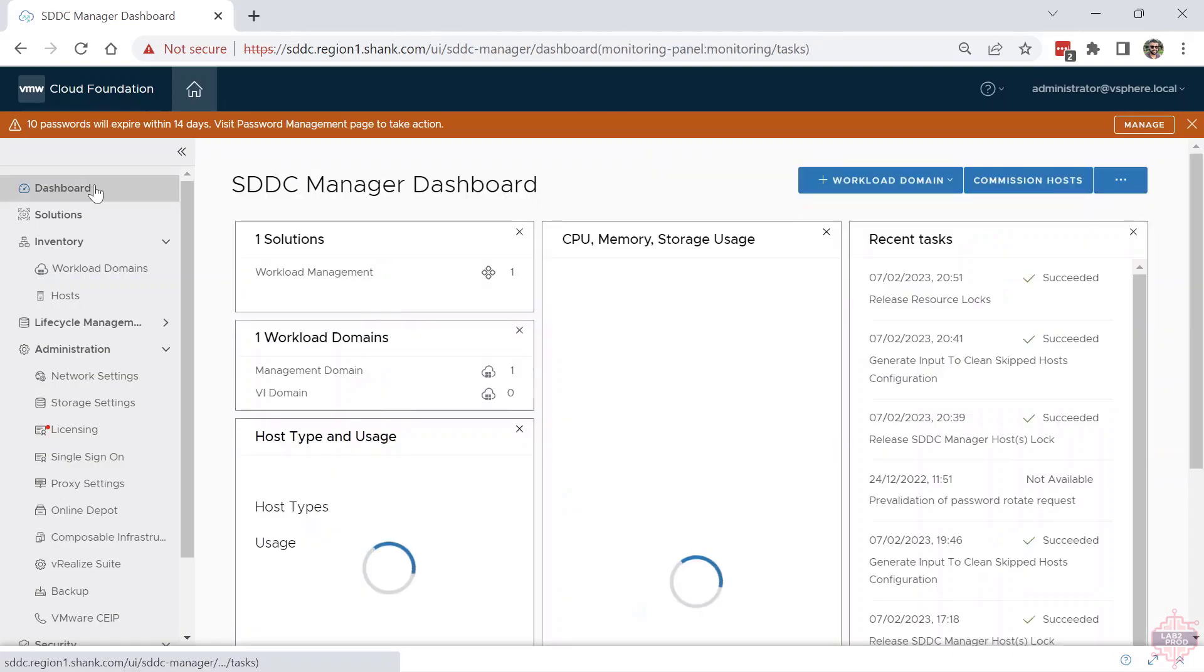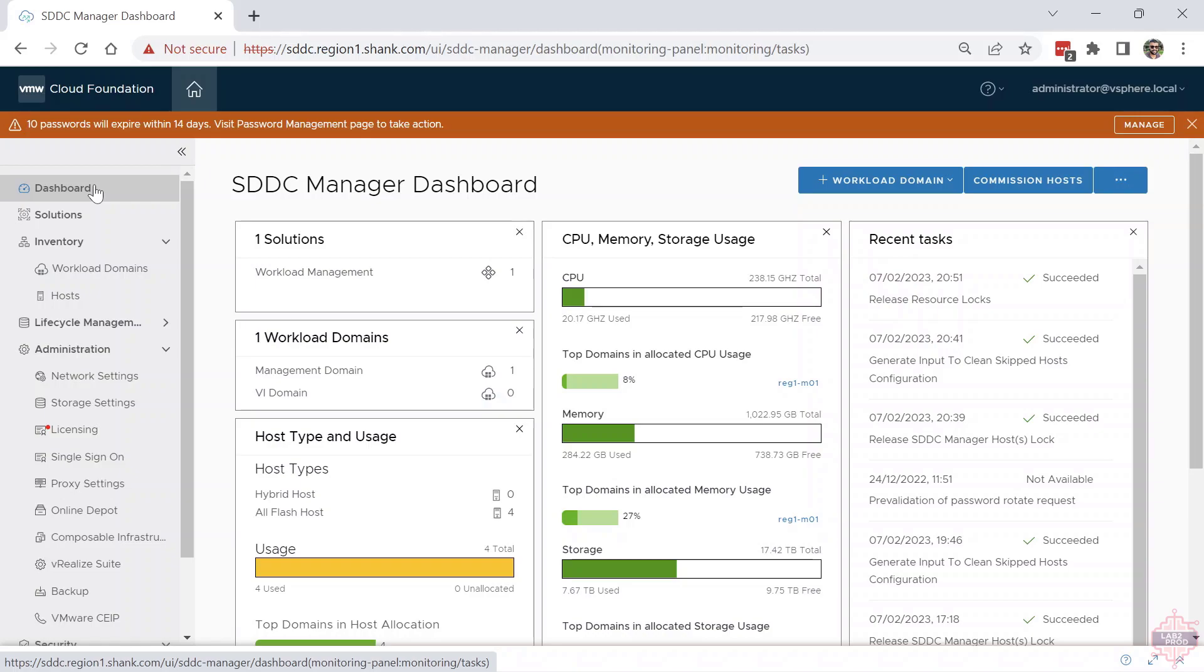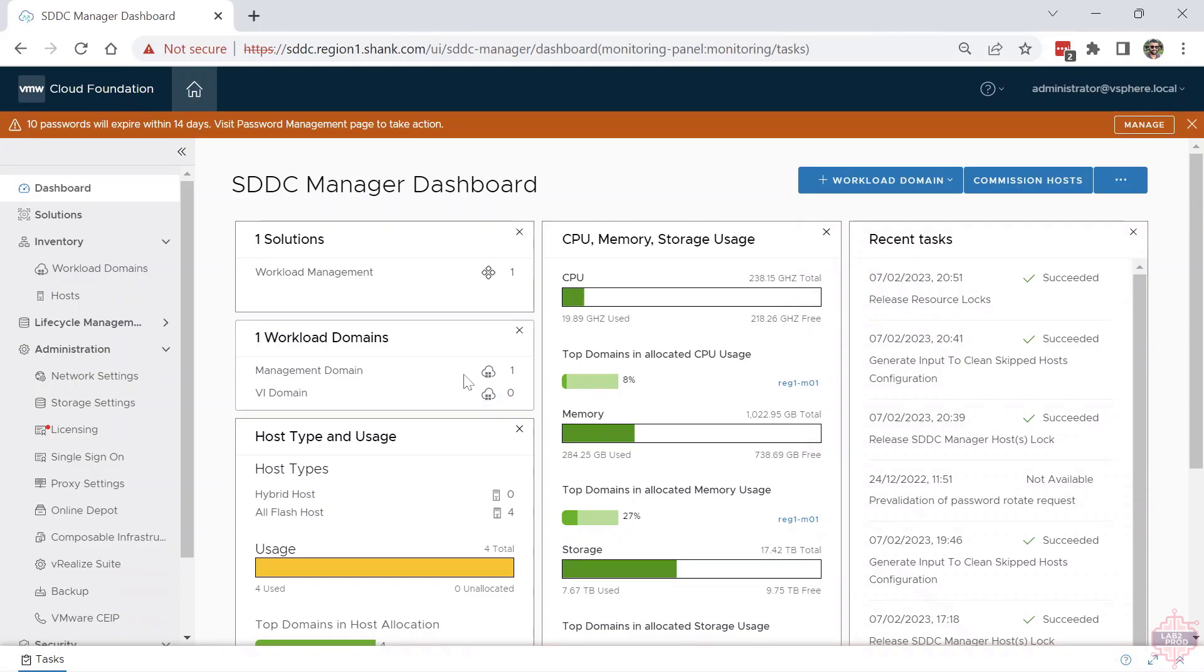Finally, the dashboard. This is a really good snapshot of everything you've got that SDC knows about: recent tasks, CPU memory usage or utilization, we've got host types, we've got workload domains. And if you're deploying the solutions, they'll be there. If you don't know what solutions are, we'll go through that shortly.